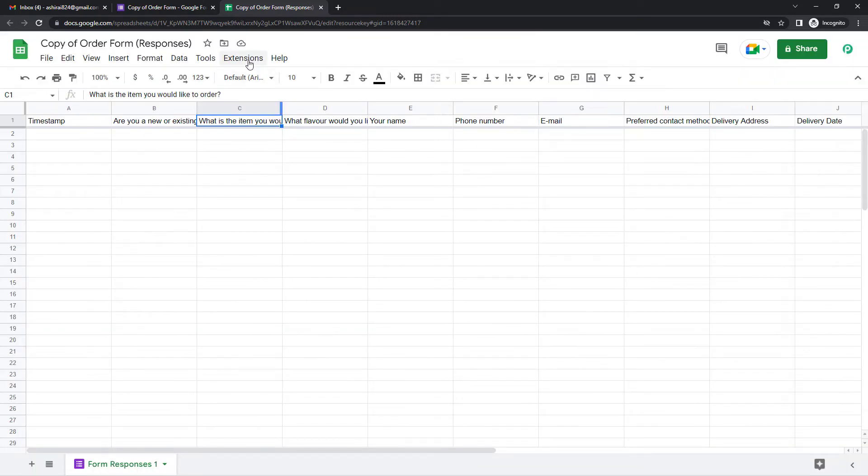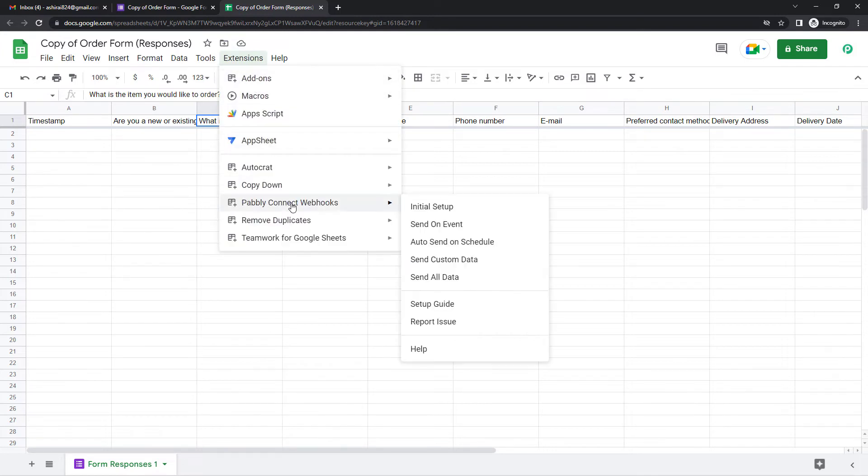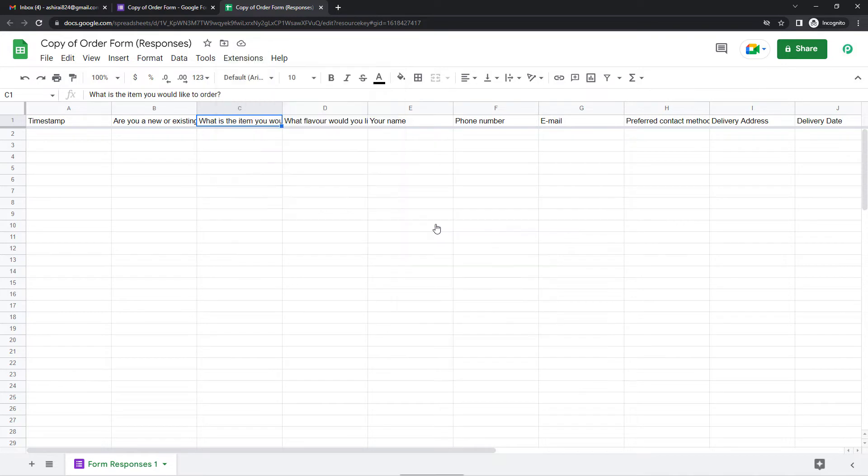Now again, come down, come to extensions, Pabbly Connect webhooks and send on event. What this will do is whenever there will be a new addition in the Google Sheet, it will send the response to Pabbly.